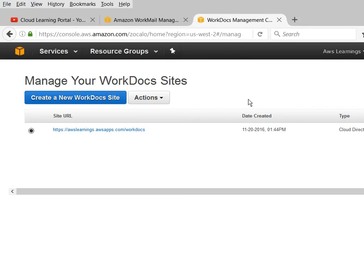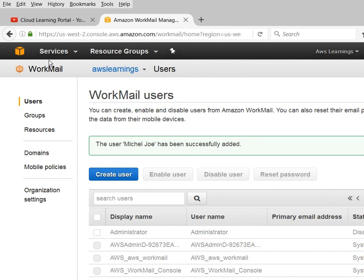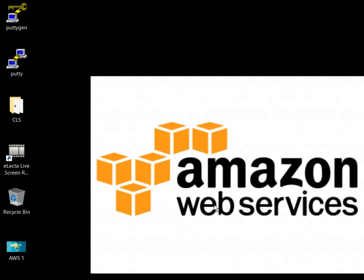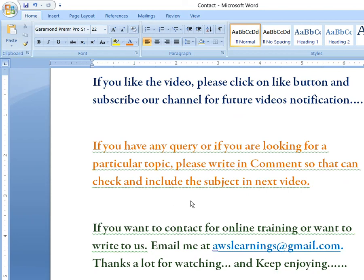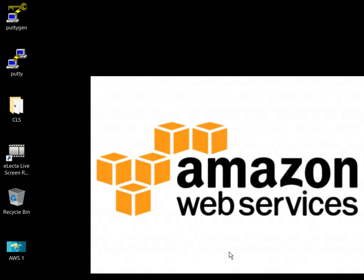That's it from me right now. I hope you enjoyed the video and have learned the excellent features of WorkMail and WorkDocs, which are the latest additions to AWS services. Thank you very much for watching this video. If you like the video, please subscribe to my channel. If you have any query, want to comment, or are looking for a particular subject, please let me know so I can add those videos to my channel. Apart from this, if you want to contact me by email, here is the address: awslearnings@gmail.com. Feel free to contact me. Thank you, have a good day.